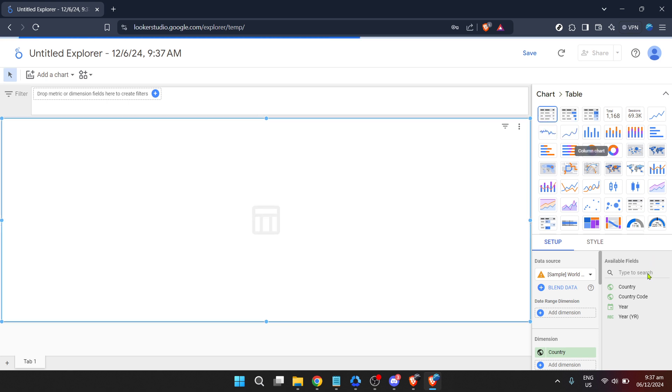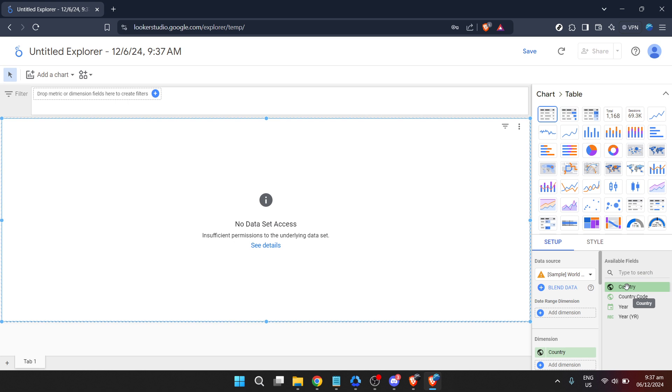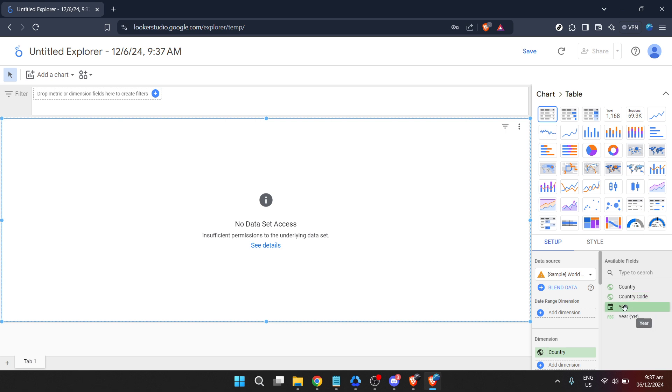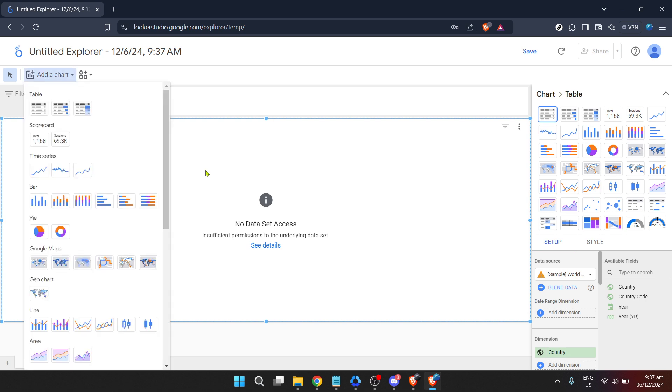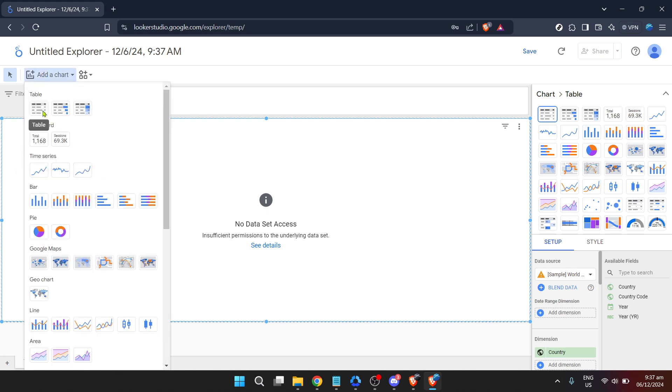To visualize this data, click on Add a Chart. This is where creativity meets data. You'll be presented with various chart options that you can use to bring your data to life. Visualizations help in identifying trends, outliers and patterns that are not easily noticeable in raw datasets.